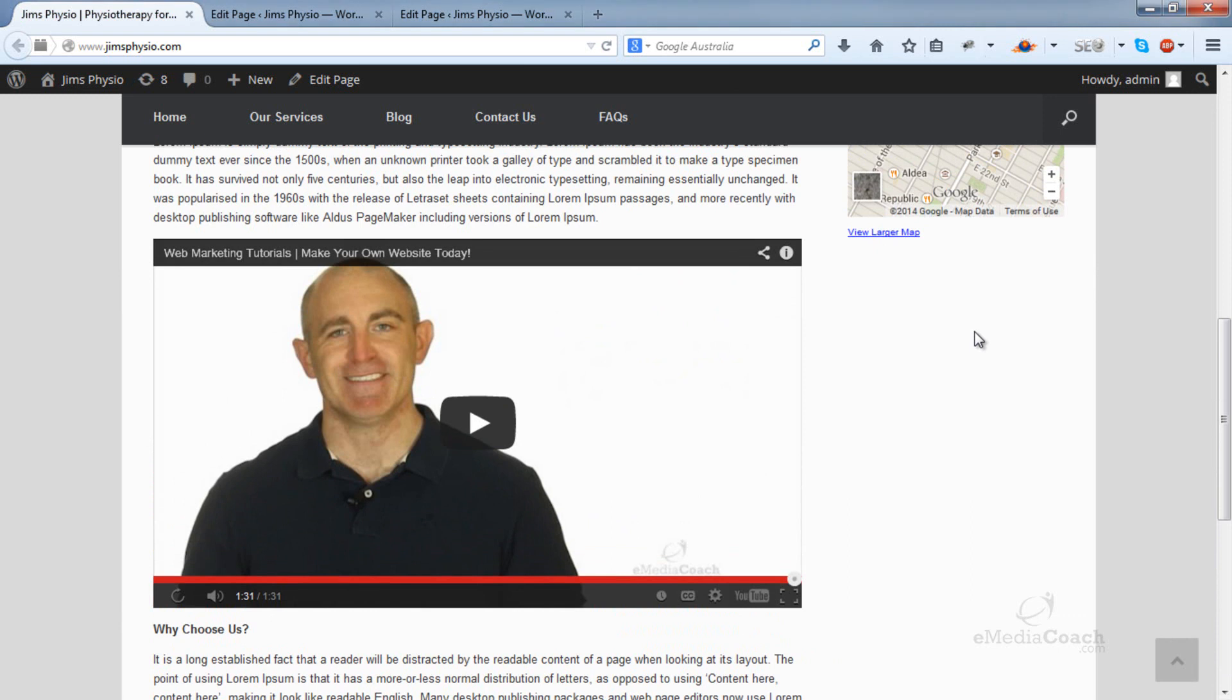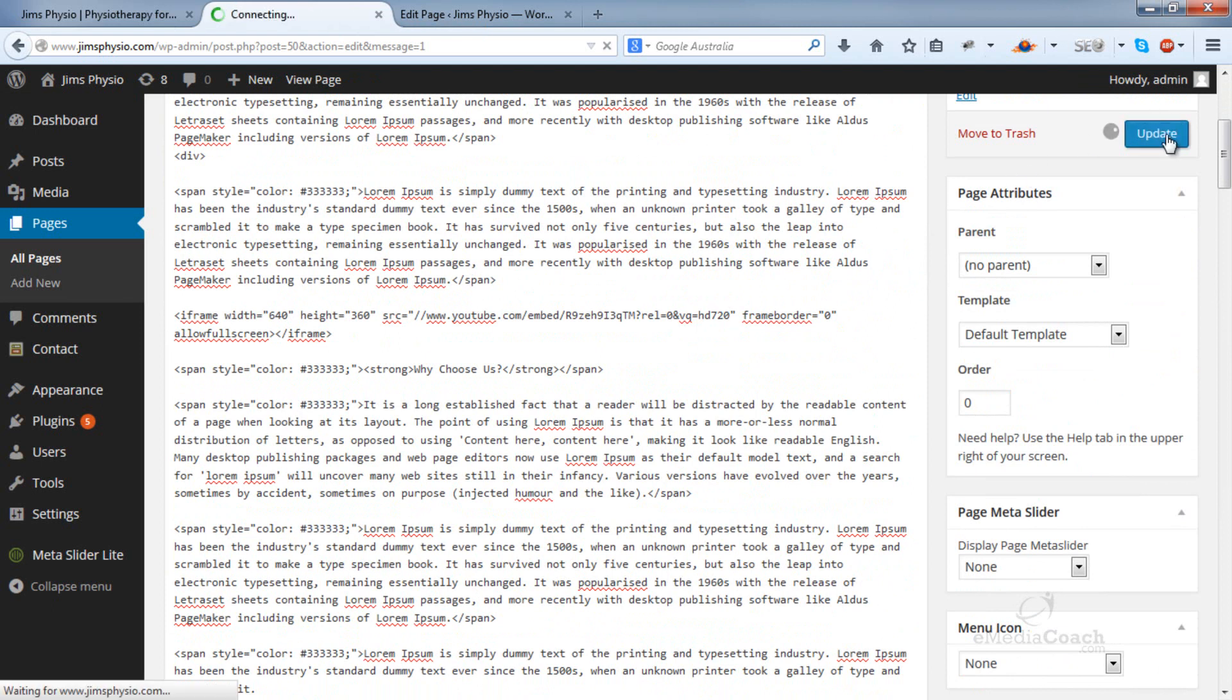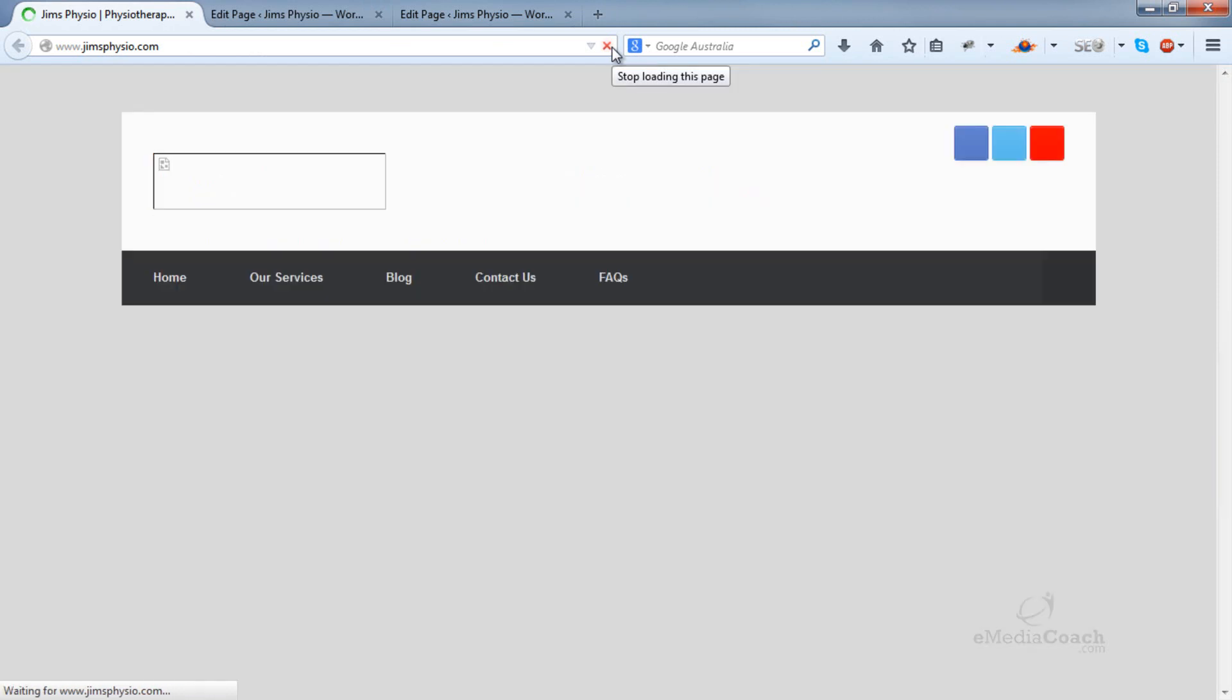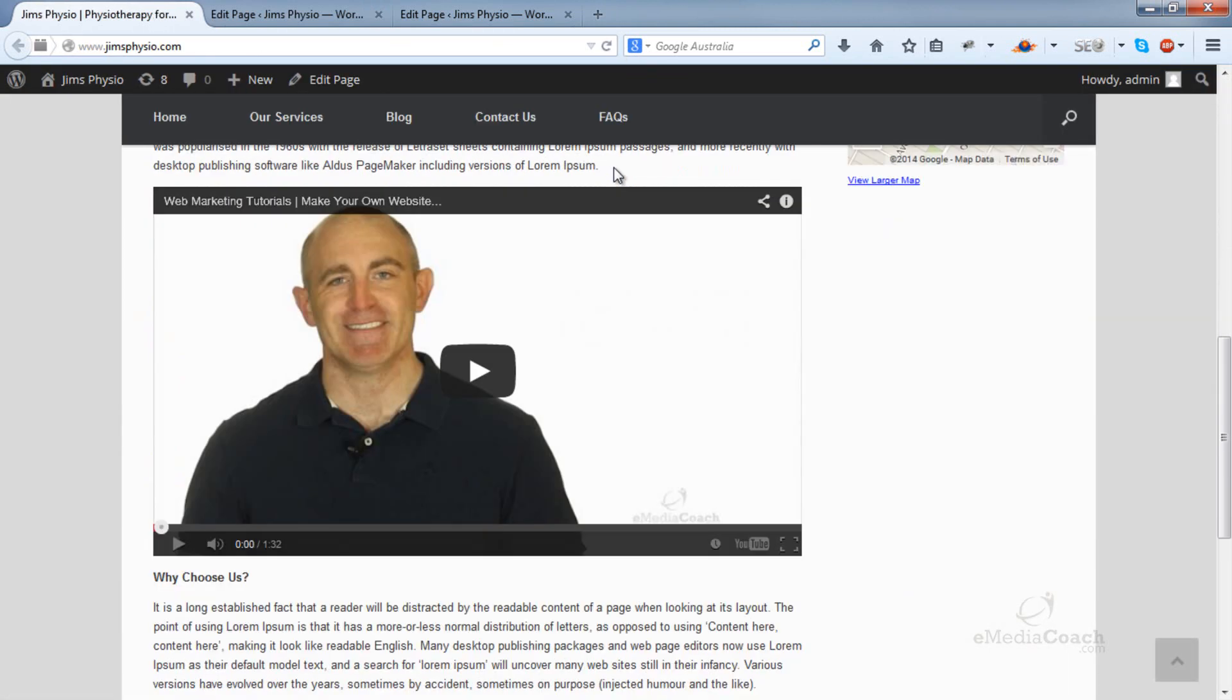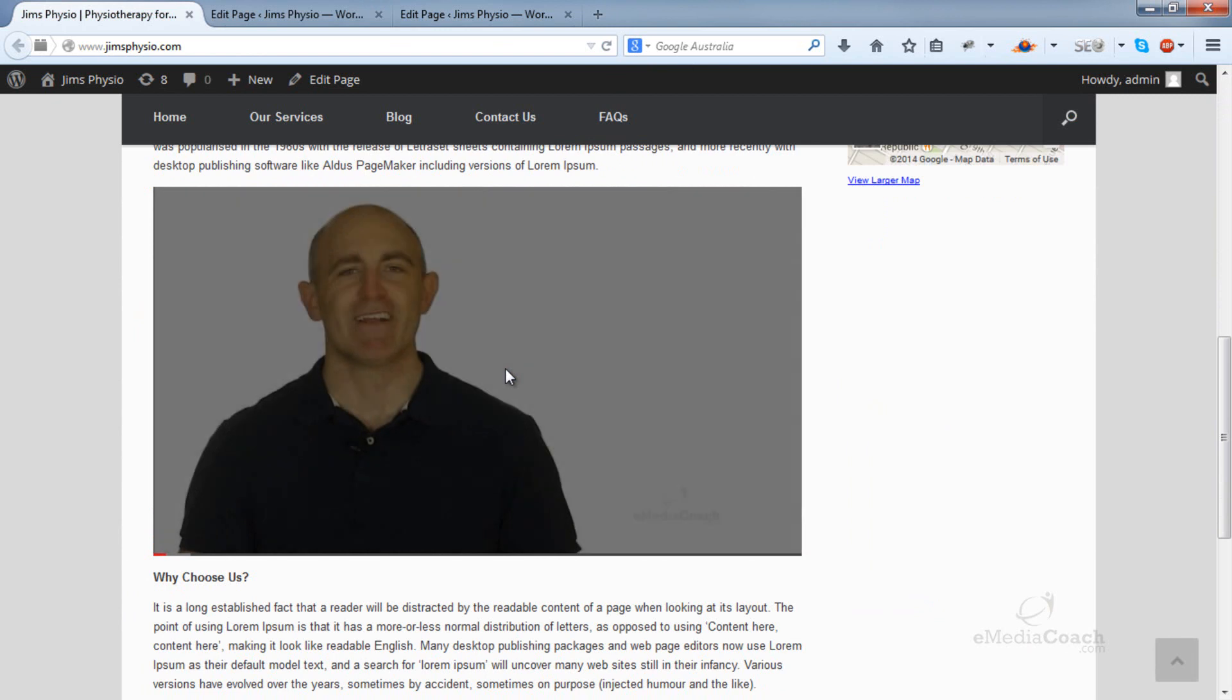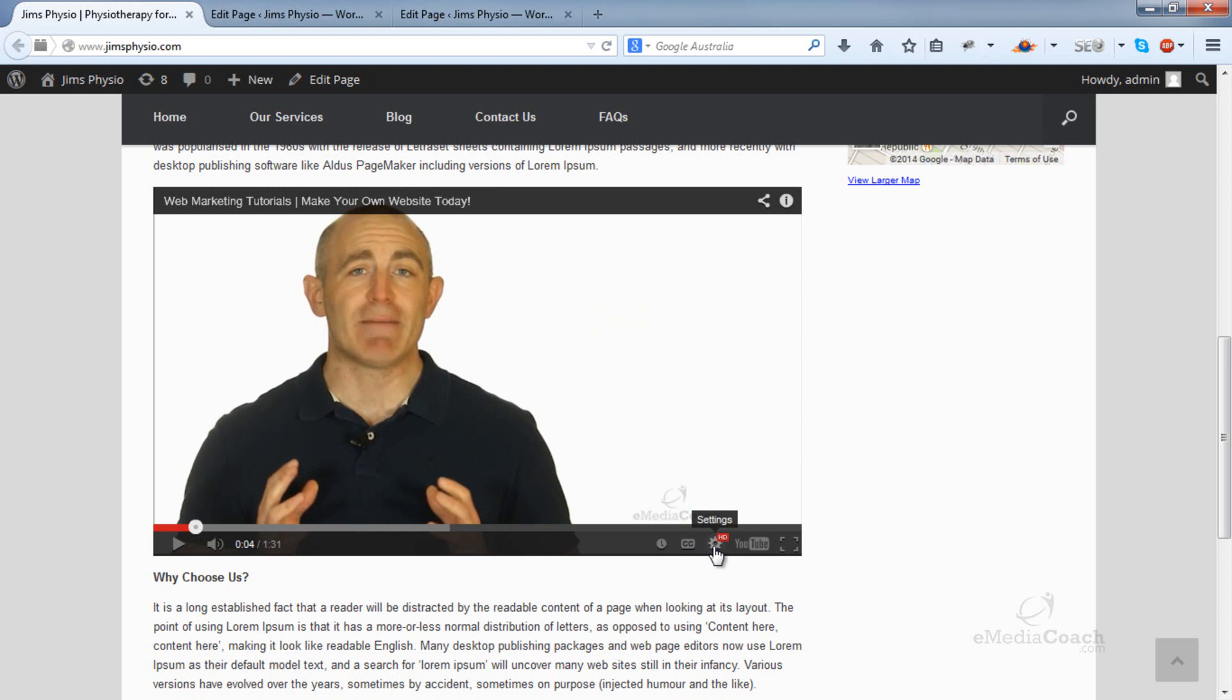The other thing I'll show you is how to make your video play in high definition automatically from the start. To do that, go back into your HTML and follow what I'm doing here. Update. See there? The video is now playing automatically in high definition, so the user doesn't have to select that manually every time.